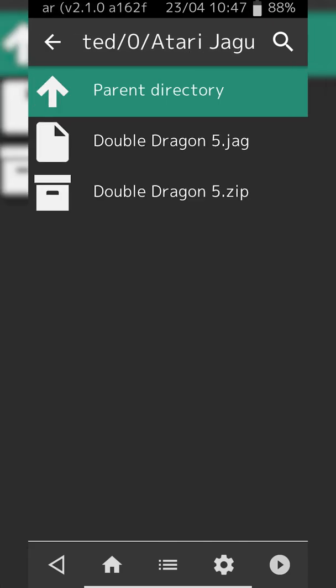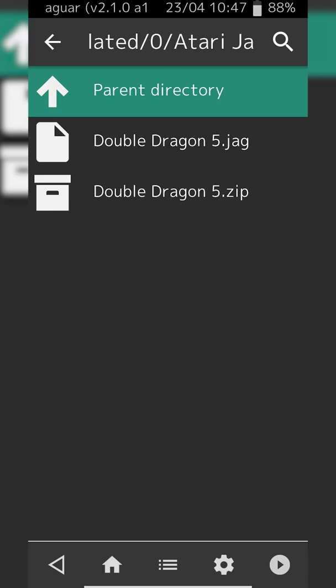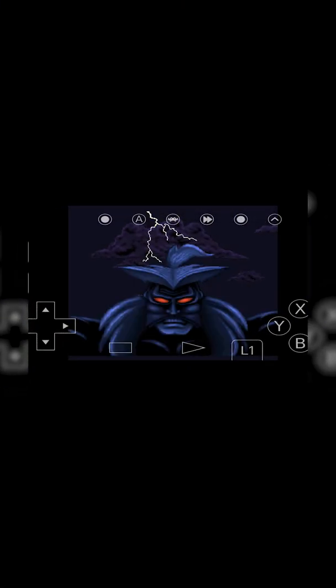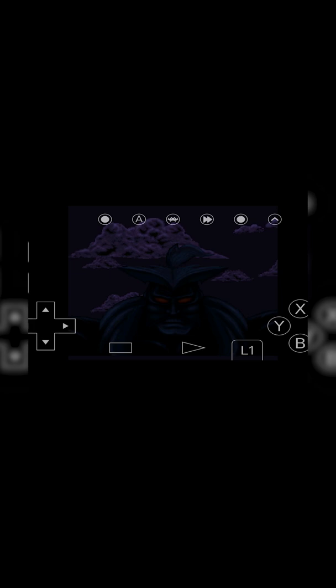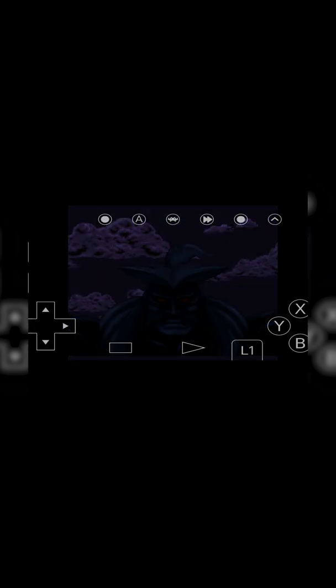In this case I have my Atari Jaguar folder. I'm simply clicking on the Double Dragon 5.jag file and since I have my core loaded, everything will load up for the first time no problem. Normally you should have no problem playing these games.